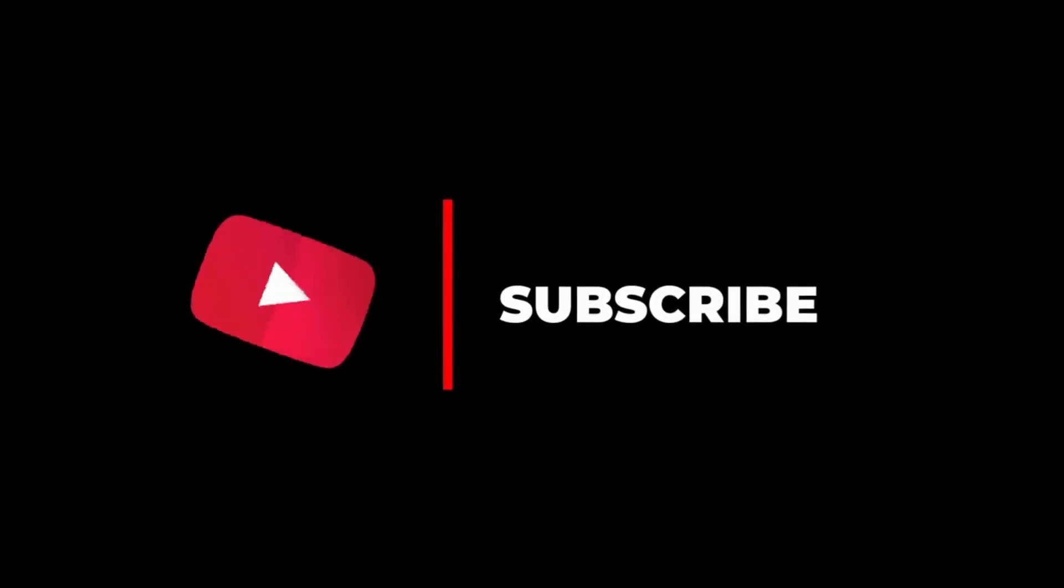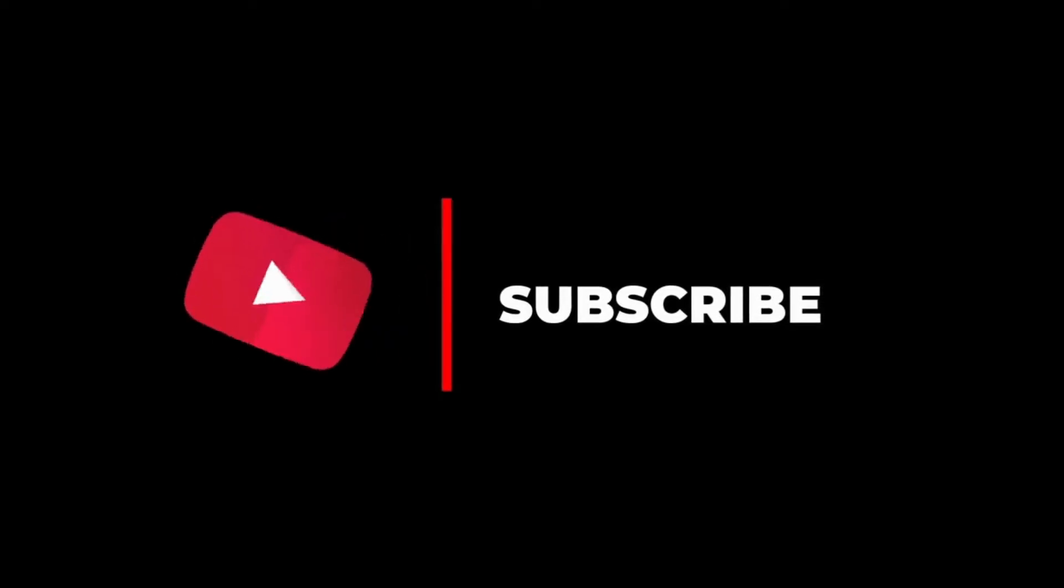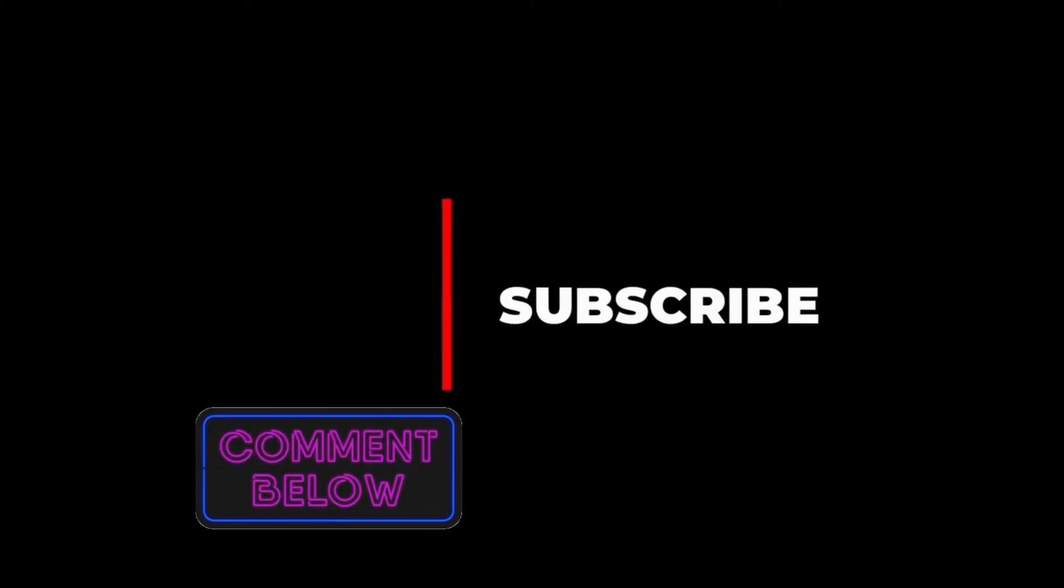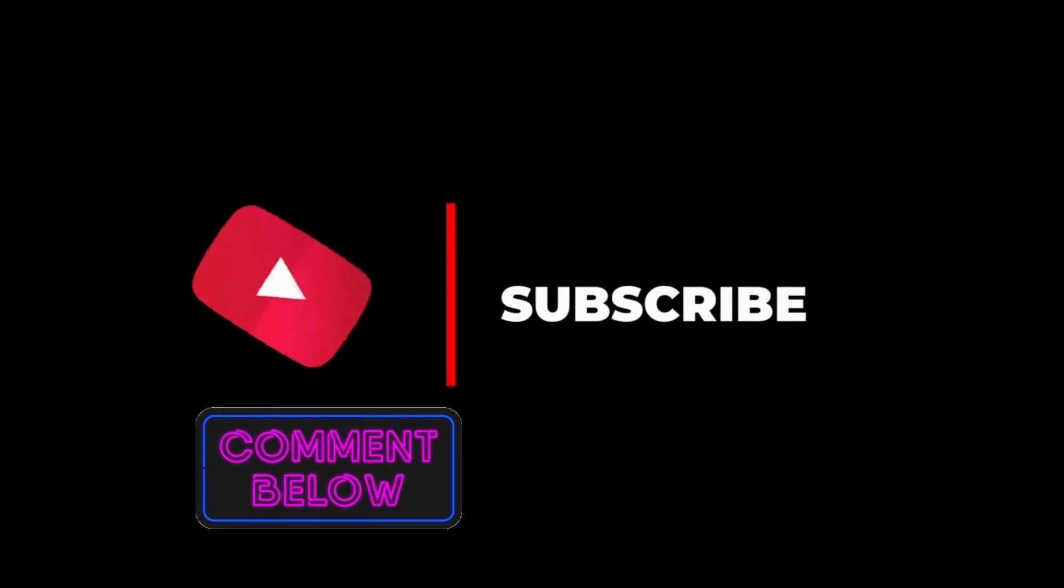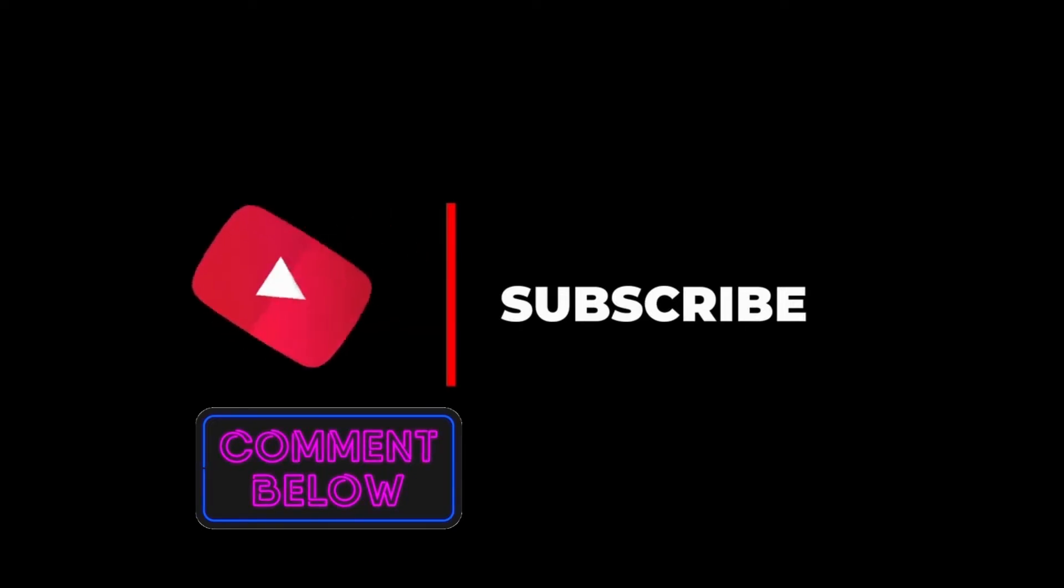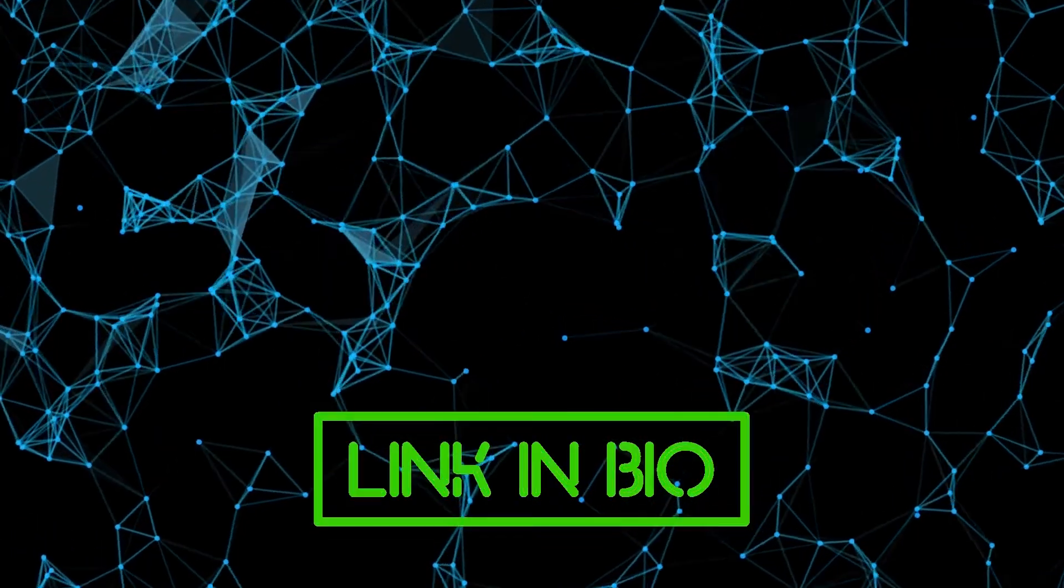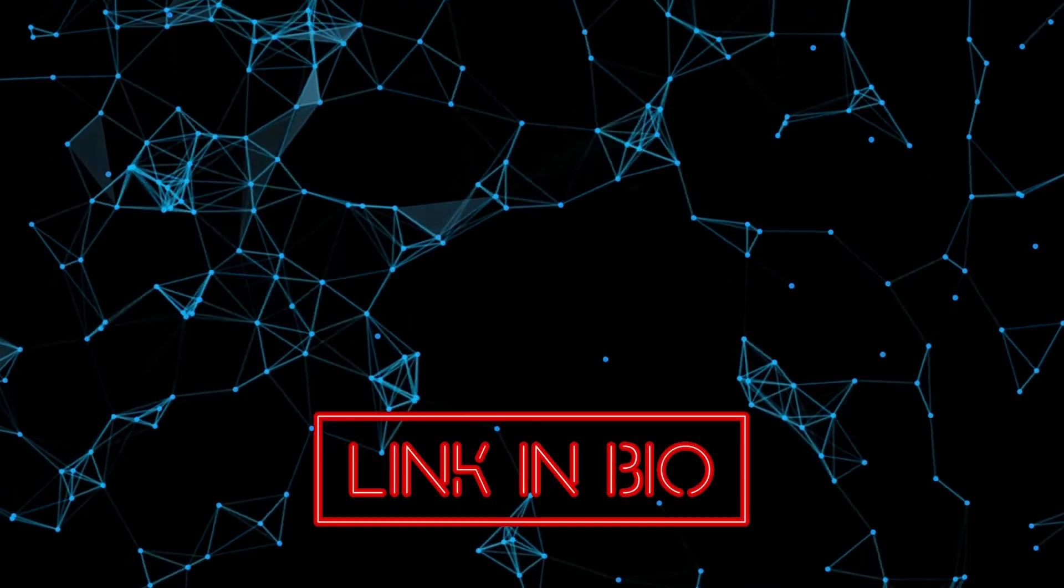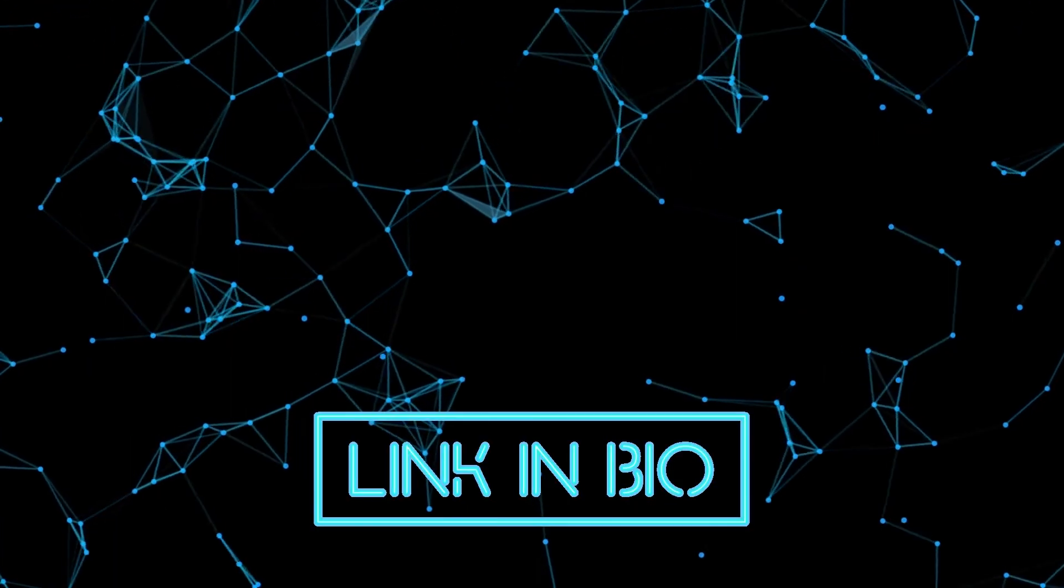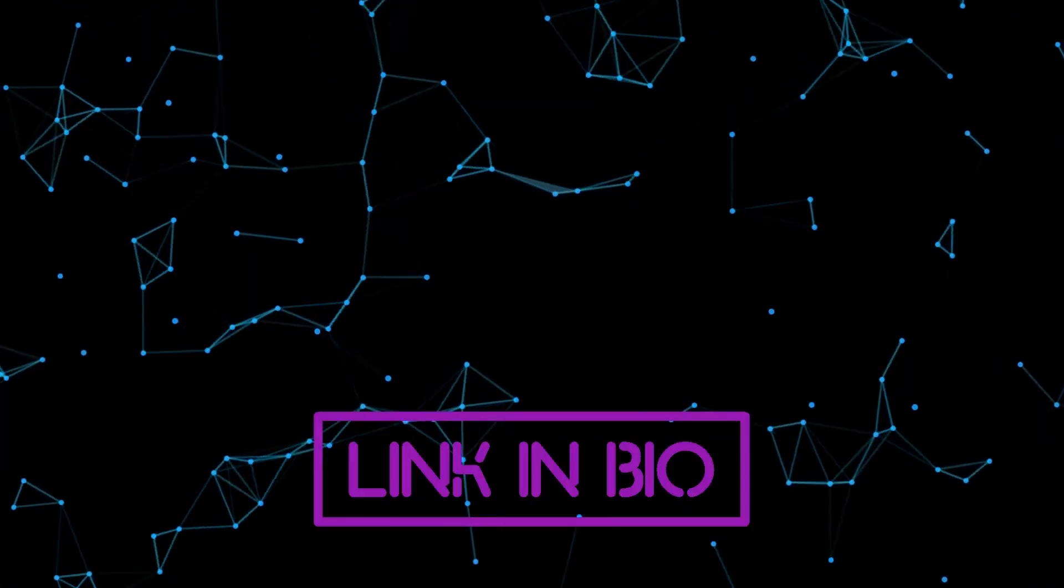I hope you liked the video. Feel free to share your views in the comment section. Check the description for similar videos and product links. Thank you.